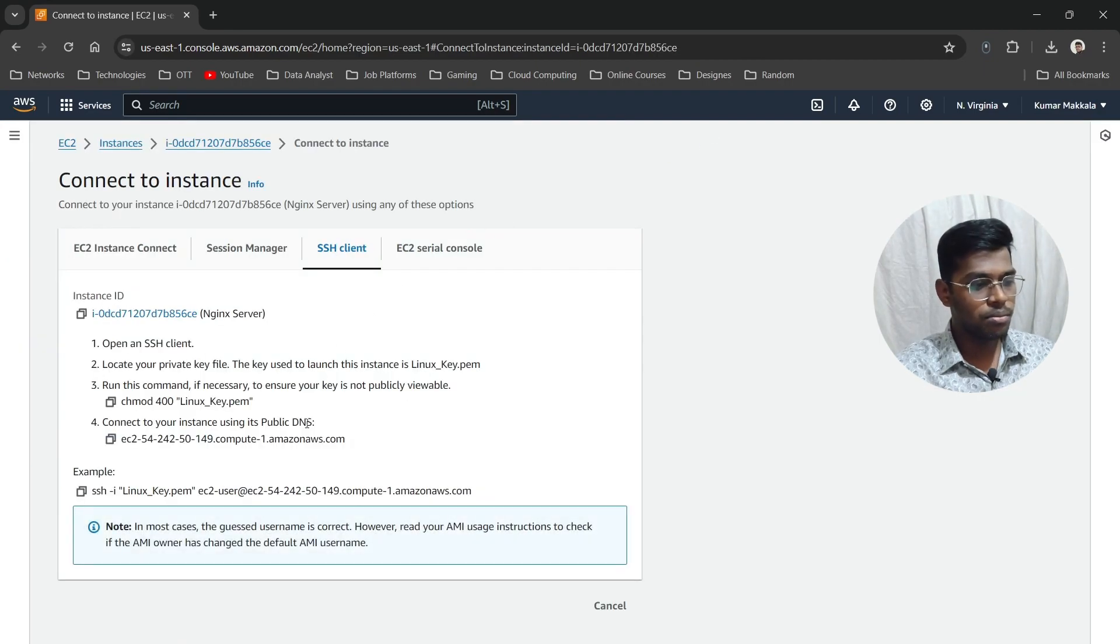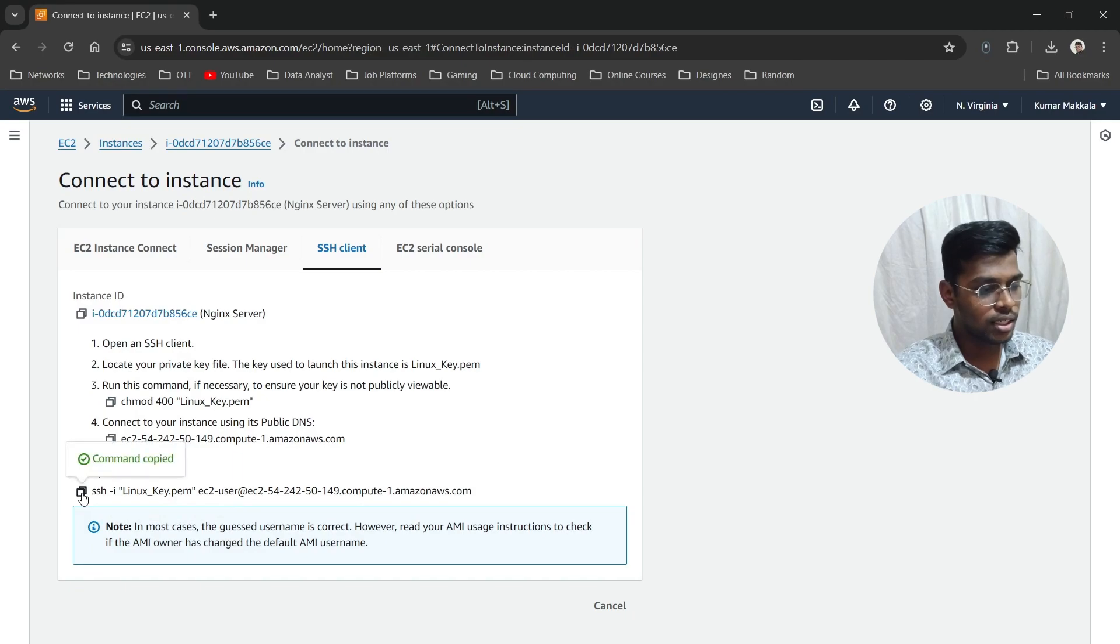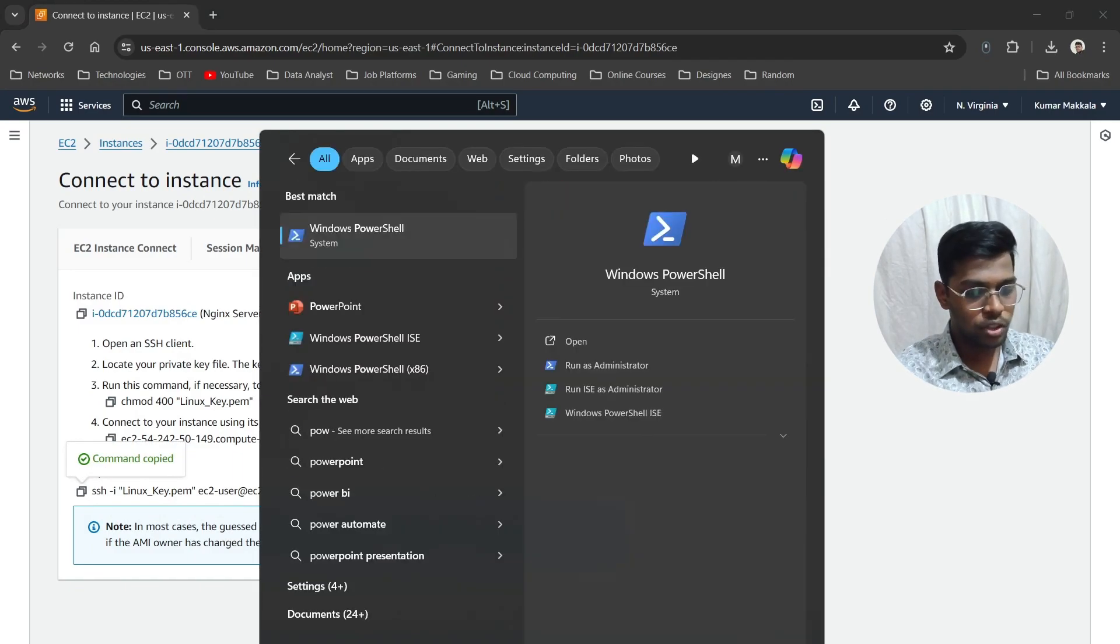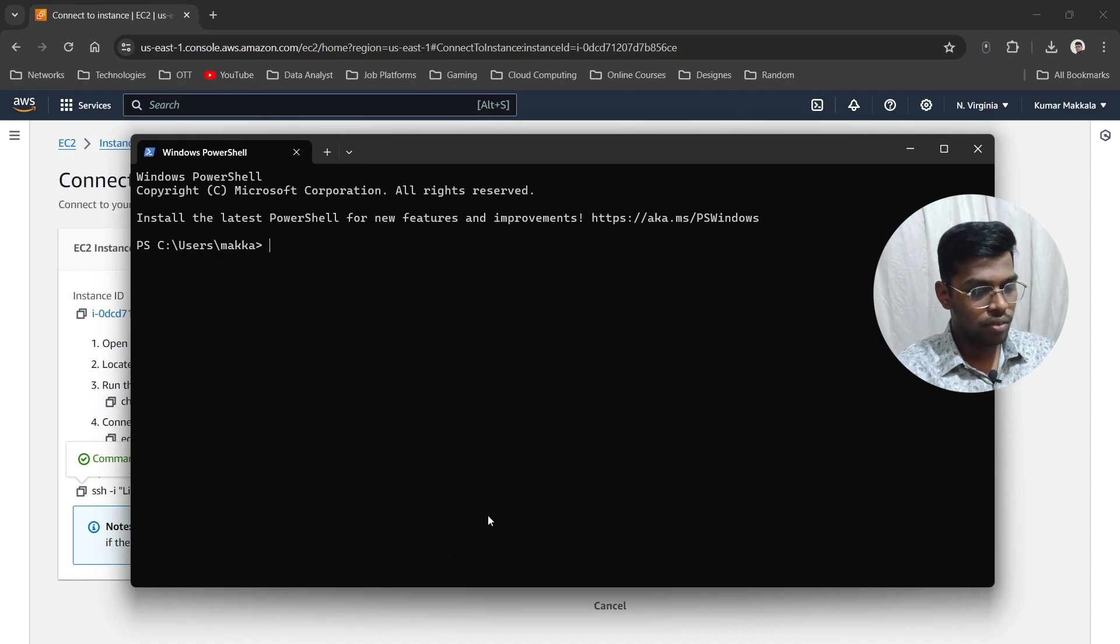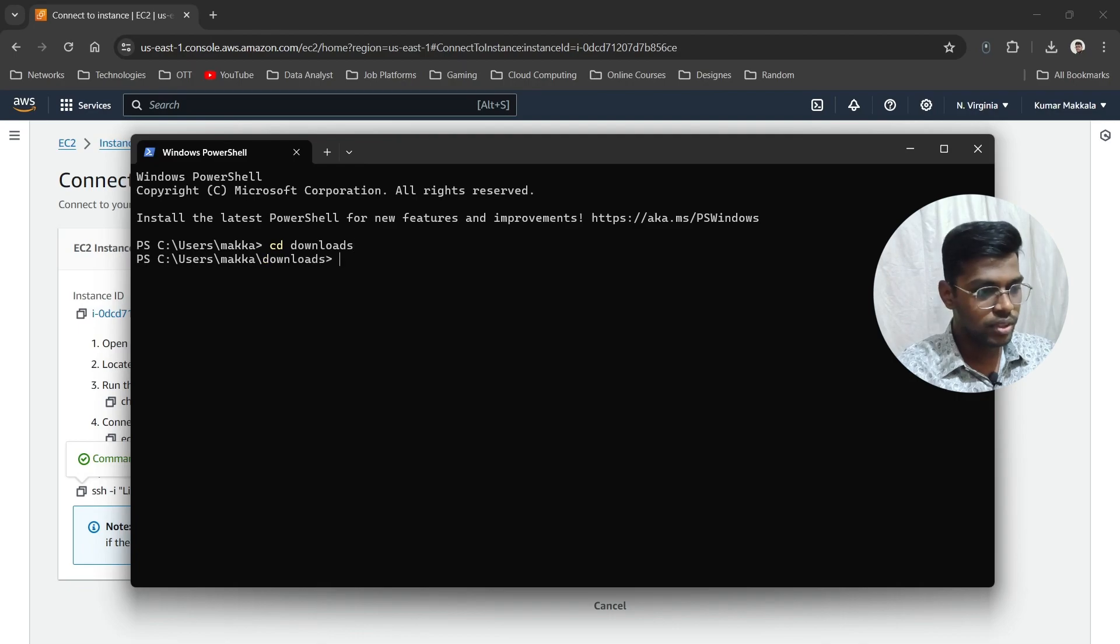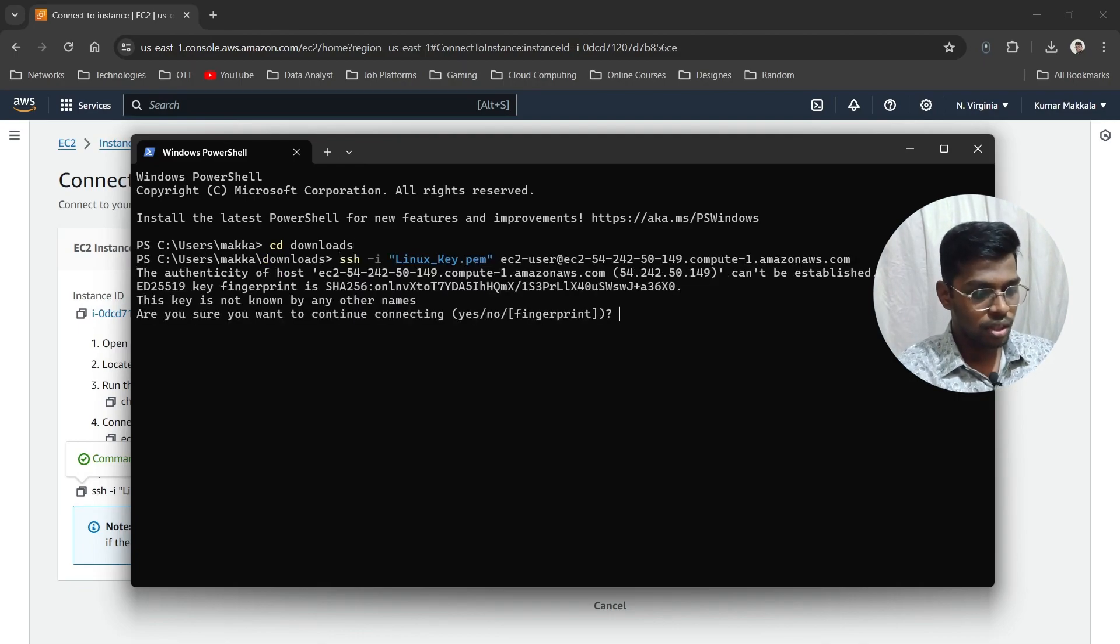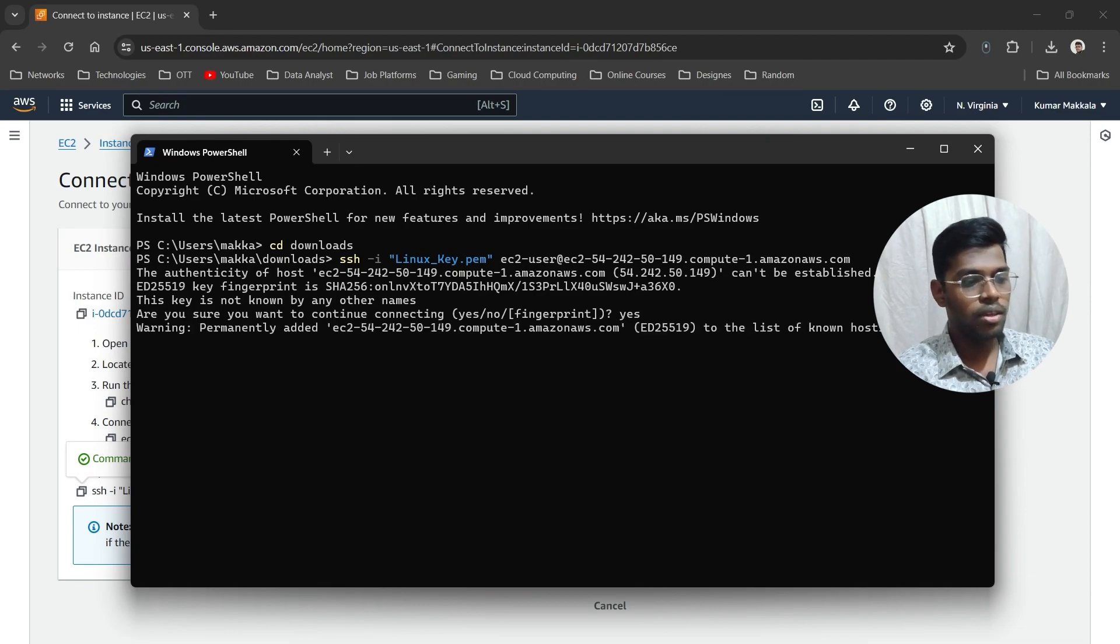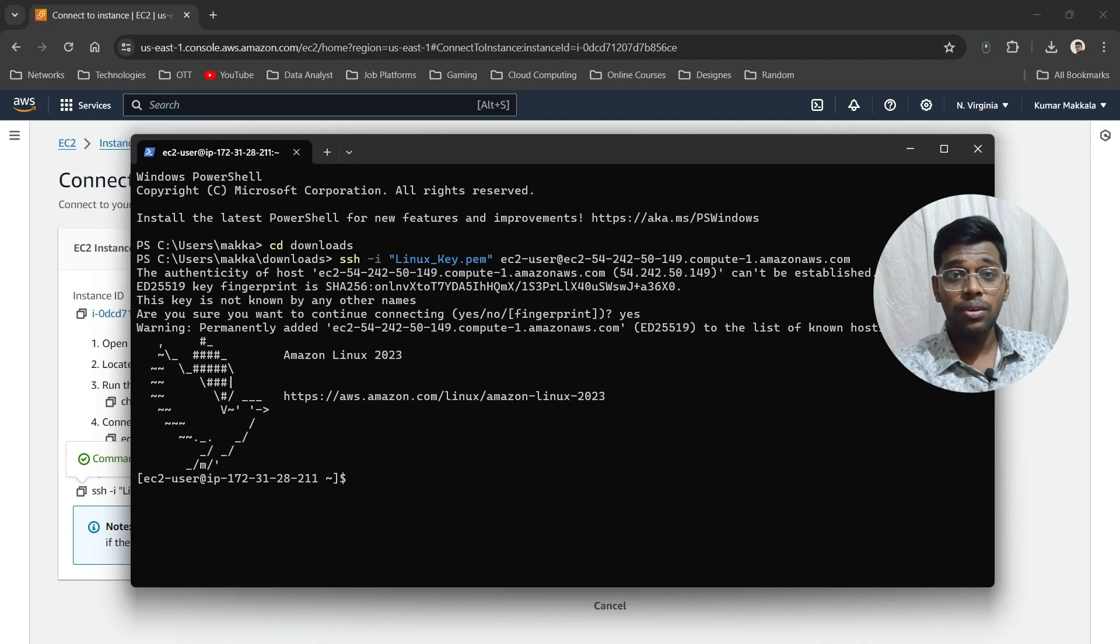Now let's connect it to our local system because it's much easier. Copy this SSH client link and open up the shell. First, I need to redirect to my SSH directory. Now paste the link, hit Enter, and type "yes." It's connected.